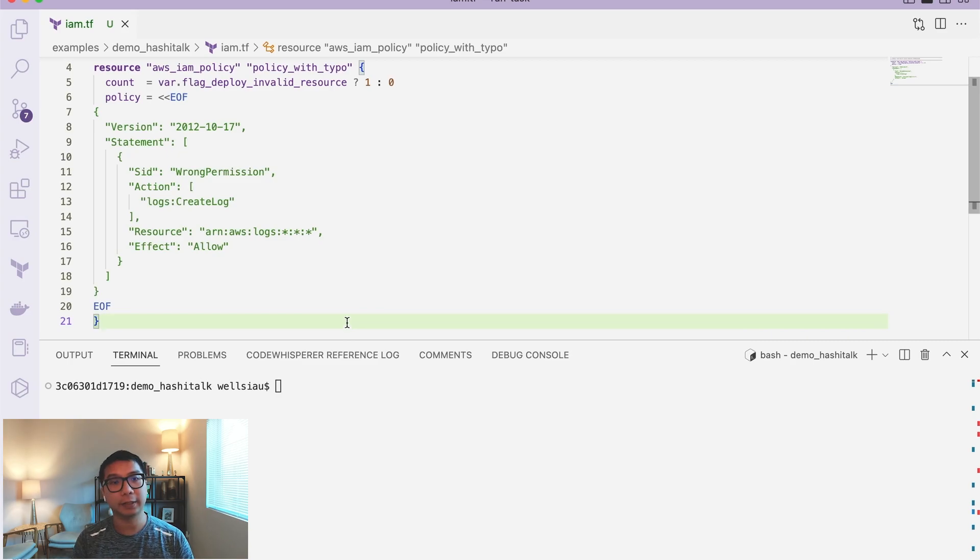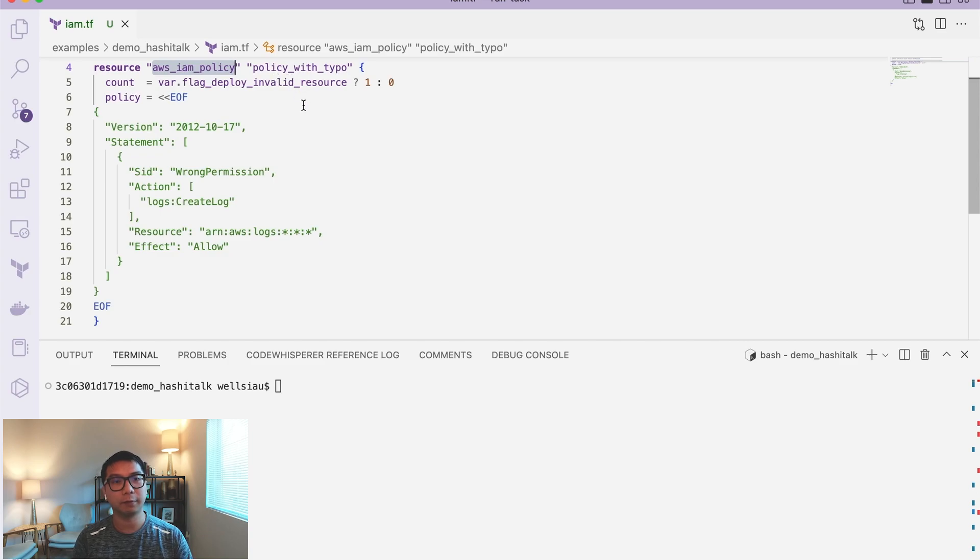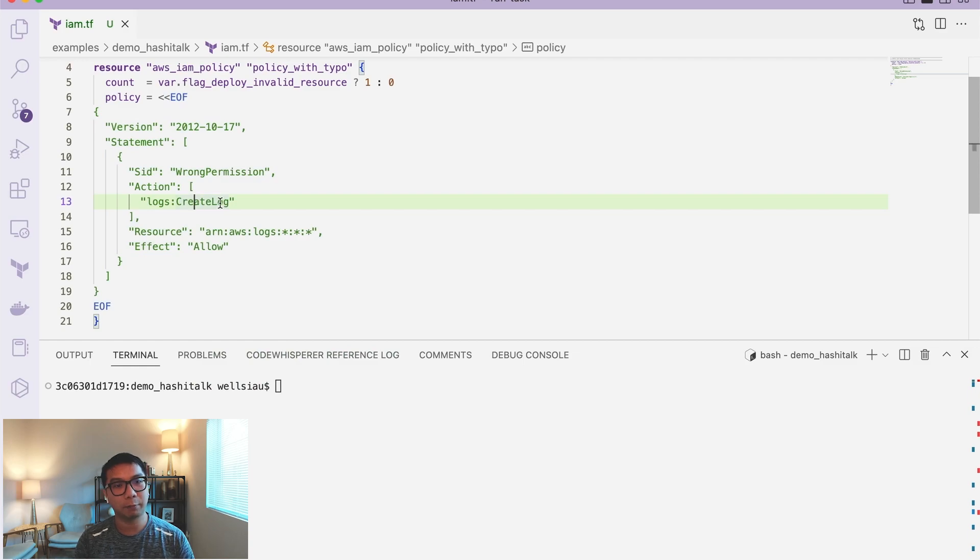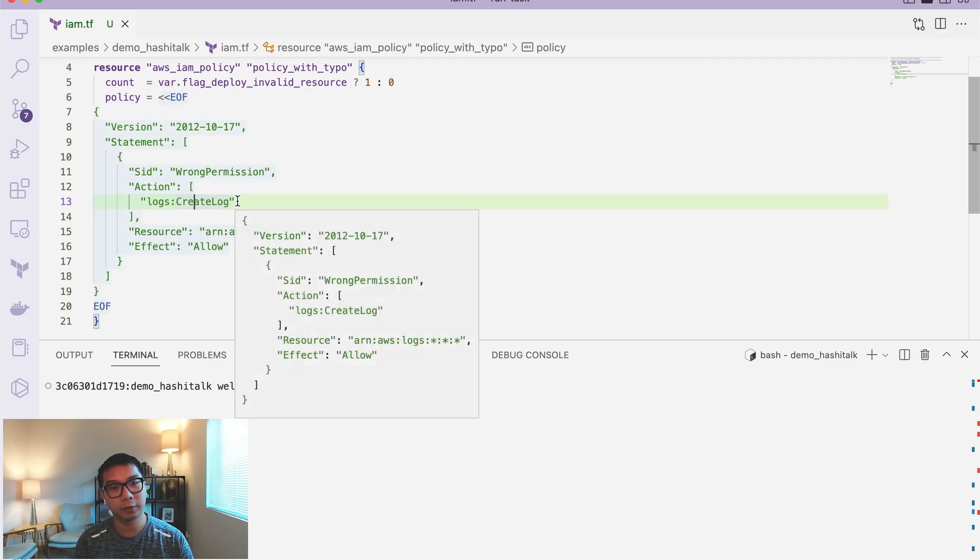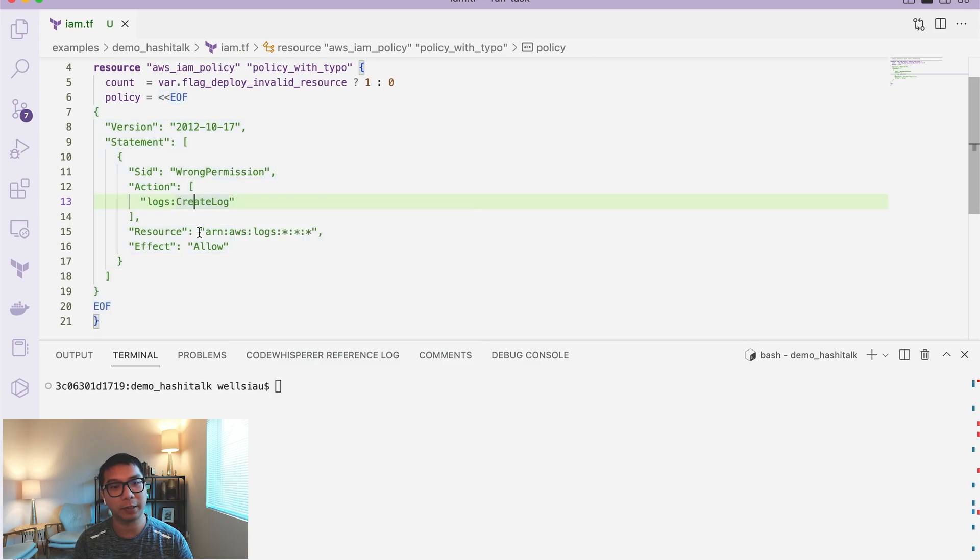Alright, let's get started with the demo. For this demonstration, I have a very simple Terraform configuration as an IAM policy. This IAM policy will have one permission, which is CloudWatch create log, which is supposed to be create log group. So I intentionally create the typo in here.